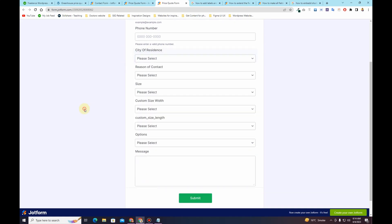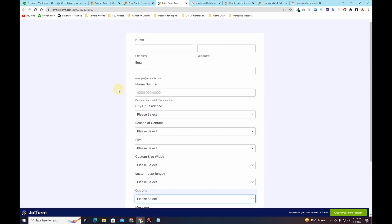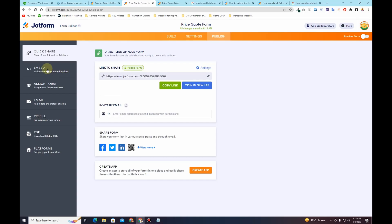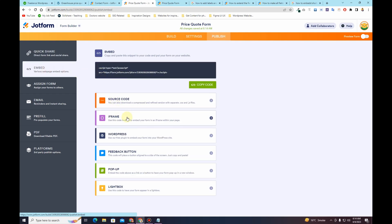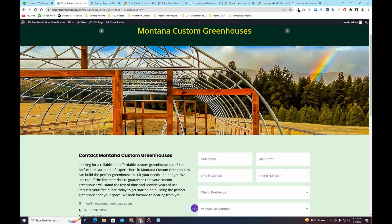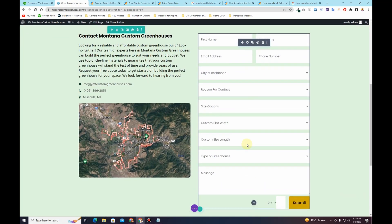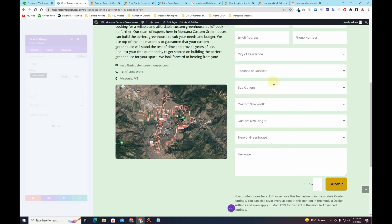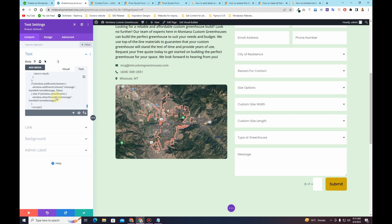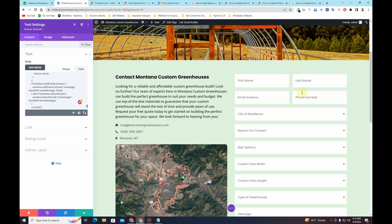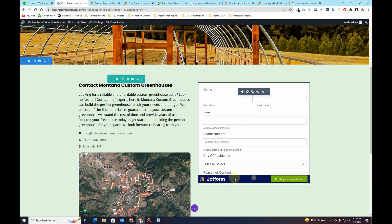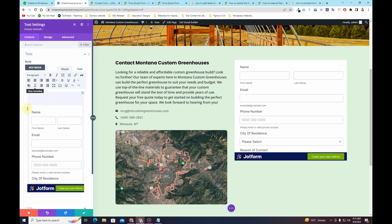Now I want to integrate this JotForm into my Divi-based WordPress website. I'll click the Embed button and then choose the iFrame option, and copy the iFrame code. I'll go back to my Divi-based website, navigate to the page I want to edit, and replace the existing form. I'll click the plus icon to add a text module, remove any existing text, and paste the copied iFrame code. I'll also remove the old form. Now I can see how the new form is looking, but I need to adjust the height of the iFrame.